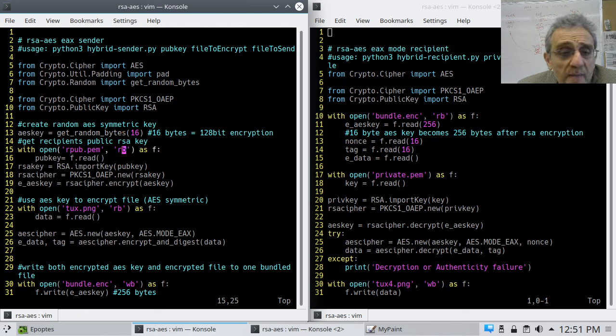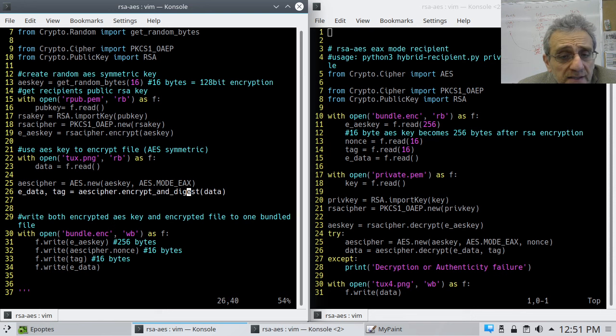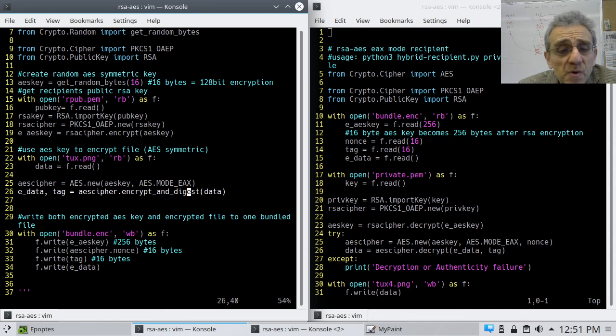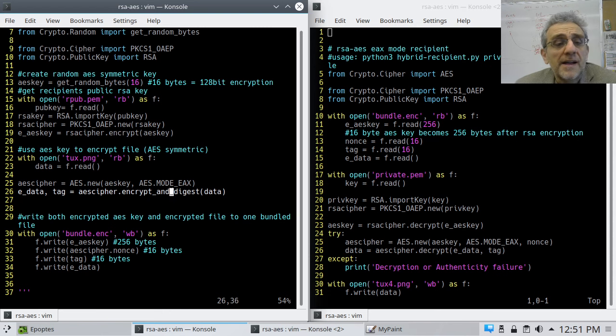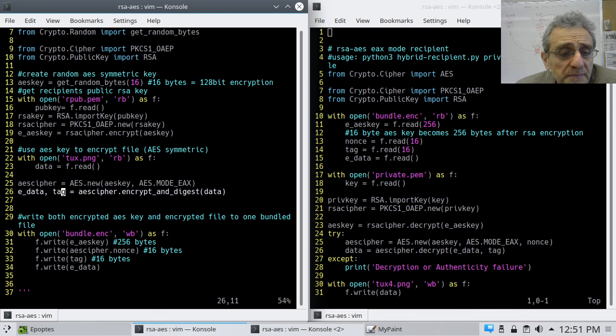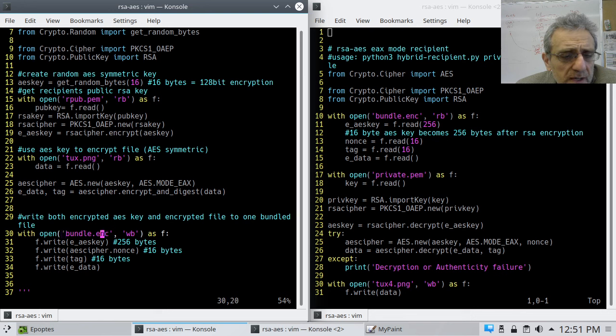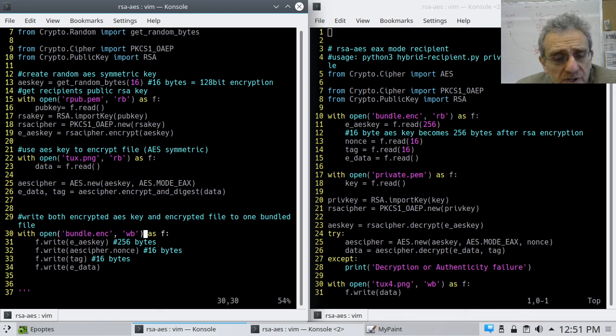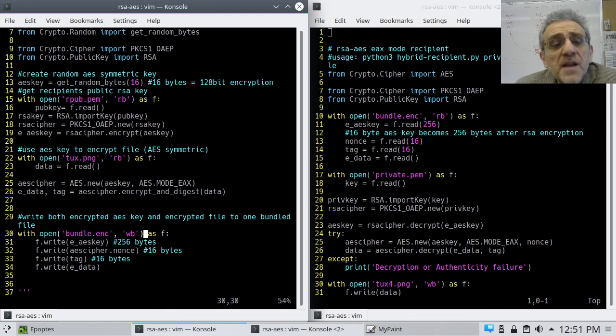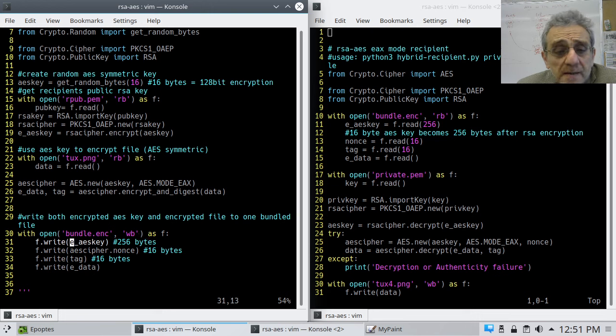Now remember, once that's encrypted, now I encrypt and digest, because this is an authenticated encryption, EAX mode. And so now I'm going to get the encrypted data and the hash tag. So now I am going to create this new file called bundle, which is encrypted. And in it, I'm going to start putting things in one at a time. The first thing I'm going to put in is the AES key.